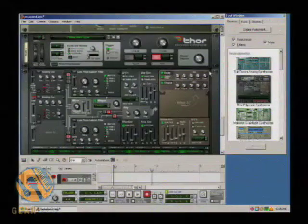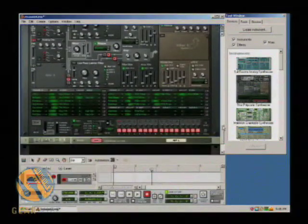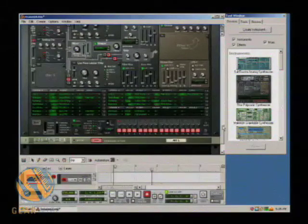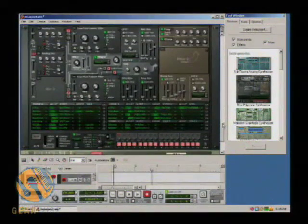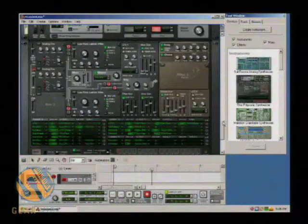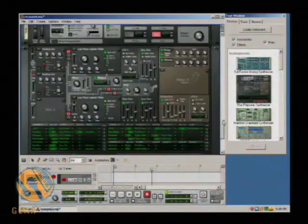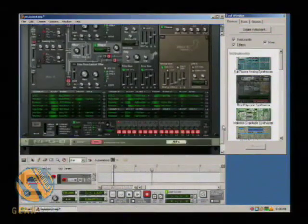There's a lot to this, so we're going to look at it as an overall overview first. And then we'll come back and look at the oscillators, filters, delays, etc. separately, but first to give a general overview, let's take a look at this setup.